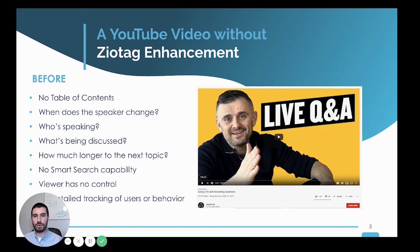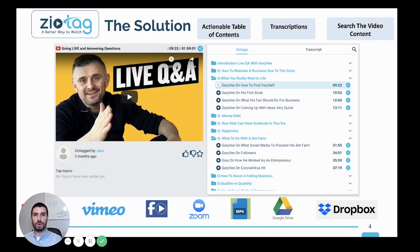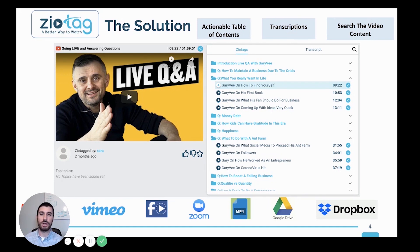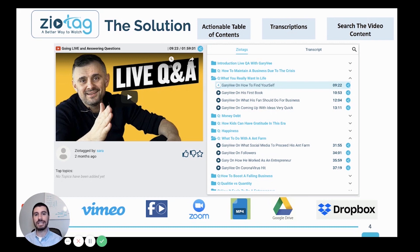The standard online video right now is just a thumbnail with a play button, a generic title, and a generic description, but no context. When you use the Zeotag enhanced player, you add an actionable table of contents that shows your viewers exactly what you're talking about and when, so they can easily navigate and click to watch exactly the information they're looking for.